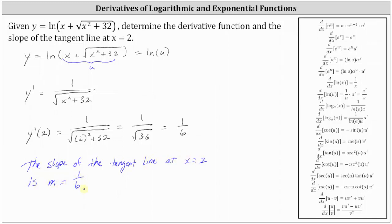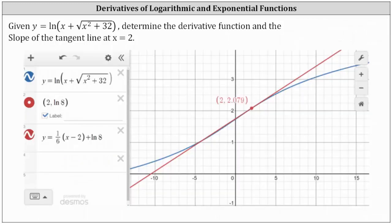Let's take a look at this graphically. In blue, we have the graph of the curve given by y equals natural log of the quantity x plus the square root of the quantity x squared plus 32. This red point is a point on the curve where x equals 2, and this red line is the tangent line at that point. The slope of this red line is m equals 1/6, which verifies our work is correct.